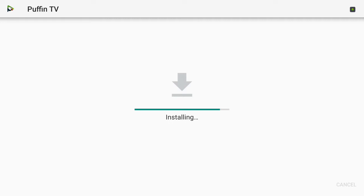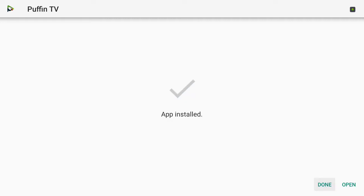There's another great app to have to download APKs and files, pretty much anything you want on your Nvidia Shield. Just go ahead and open it up.